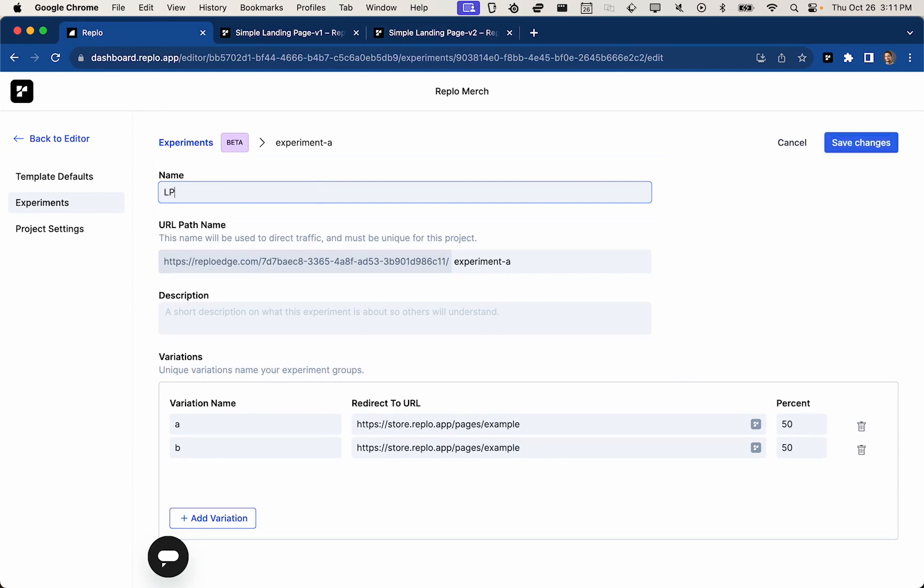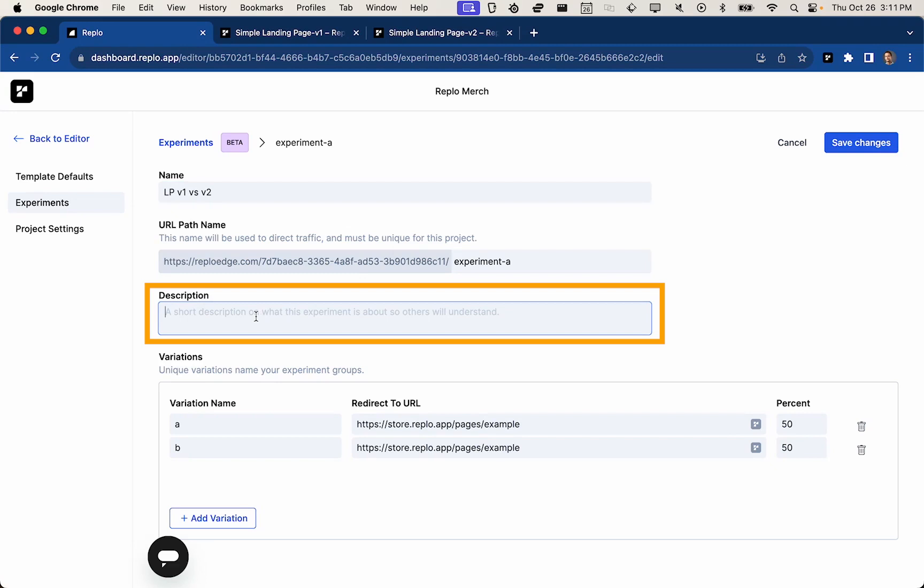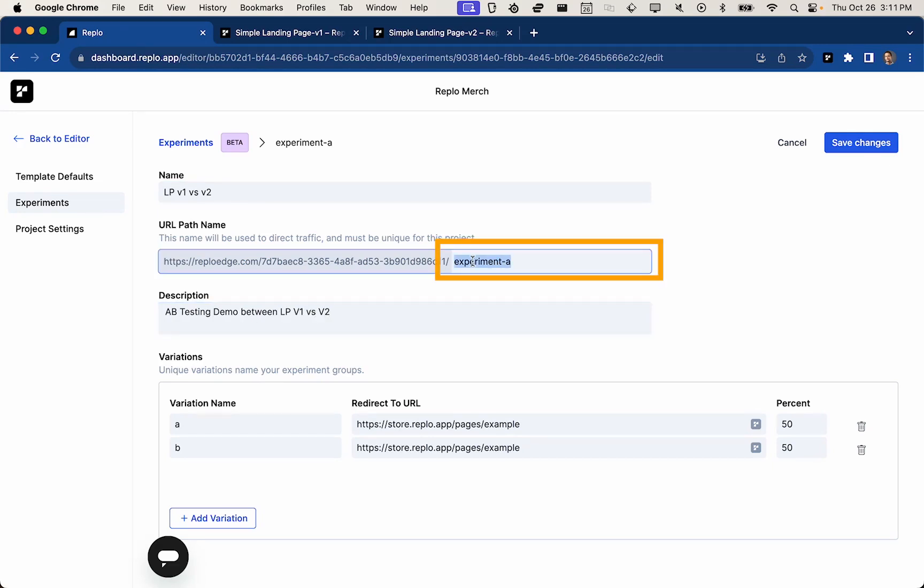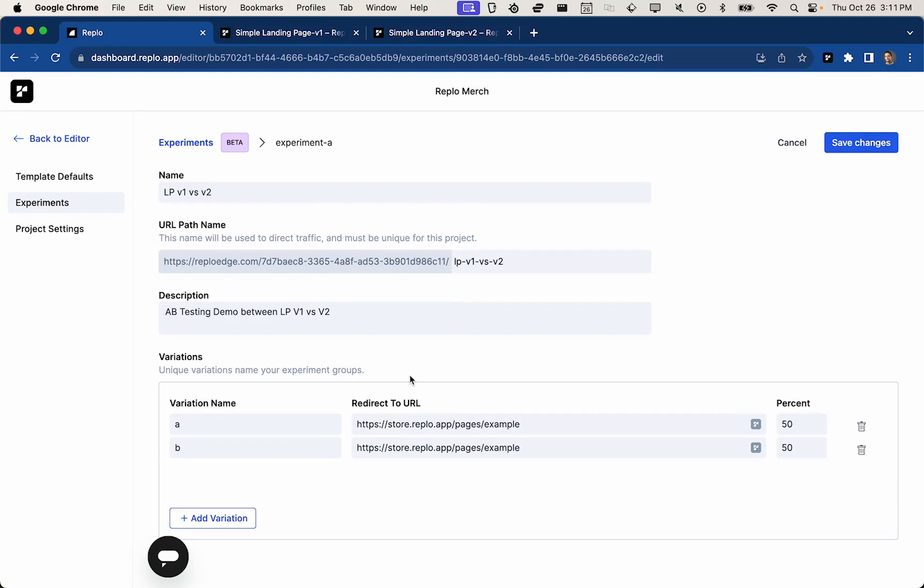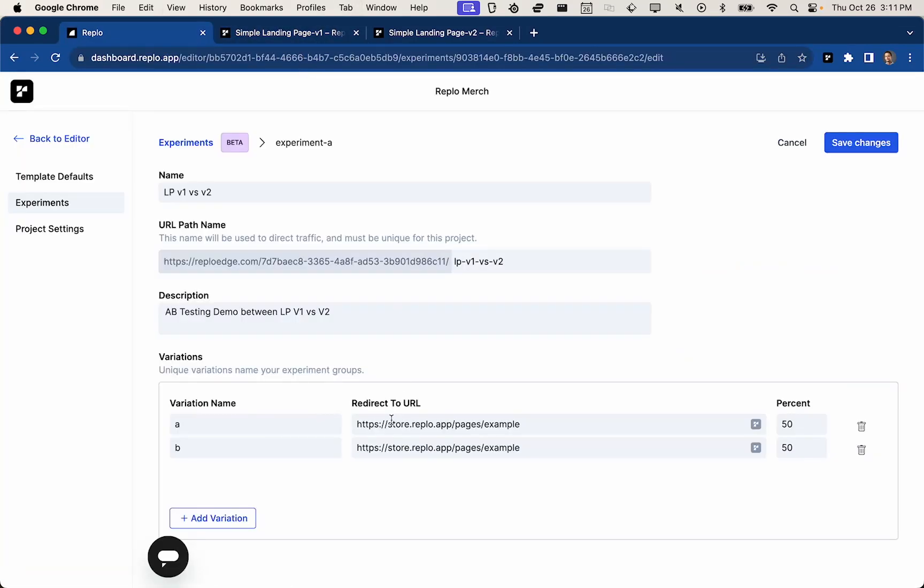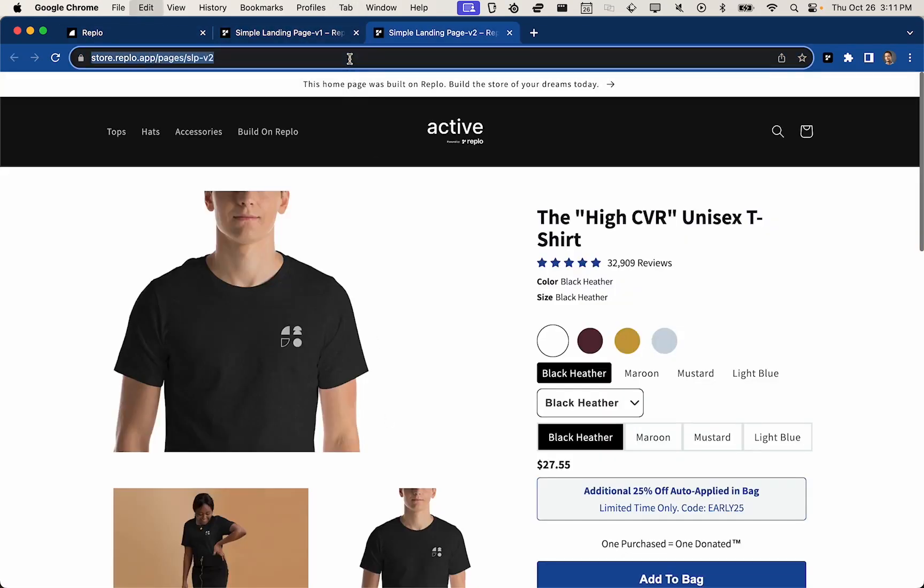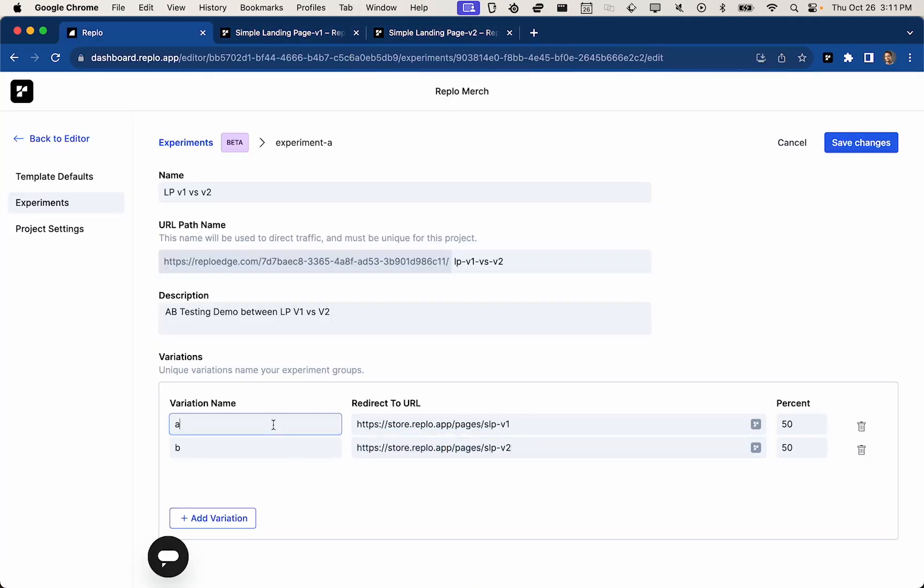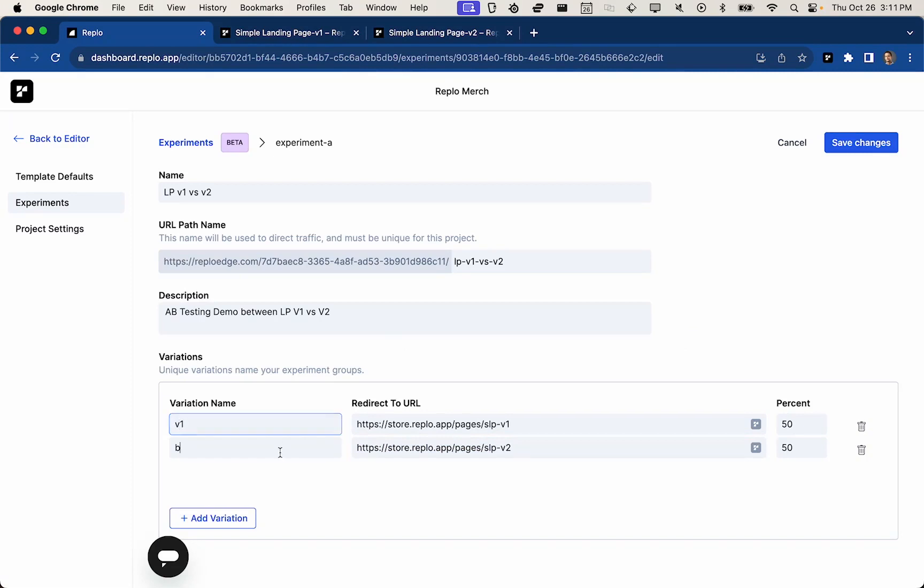So I will name this LP V1 versus V2, and I will give this a description that's helpful for me. Great. And this is the experimental slug, and this actually has to be uniquely identifying. So I'll go ahead and say LP V1 versus V2, and I will copy in my URLs into this particular form. And here we go. Boom. And I will name these variations something that's helpful to me. So V1 and V2.